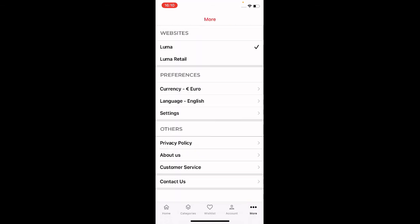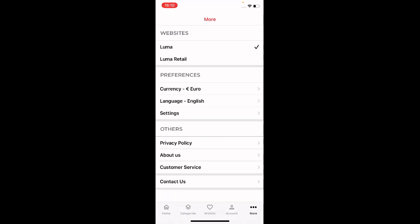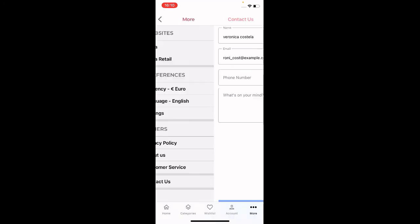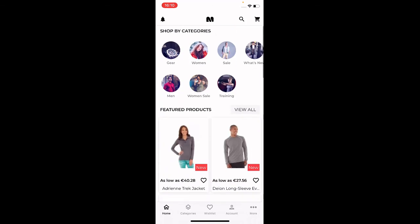Under Preferences, tapping Settings lets you enable or disable notifications and toggle search history tracking. Under Others you can view the company's Privacy Policy, About Us, Customer Service information, or contact them directly using the Contact Us option.